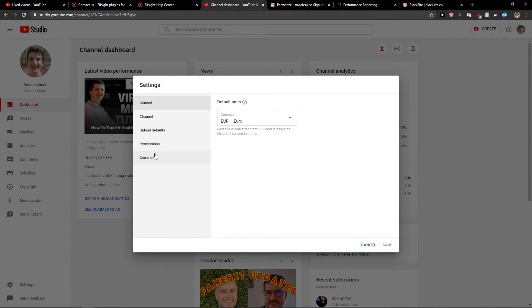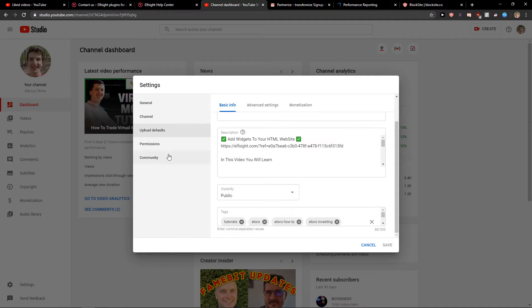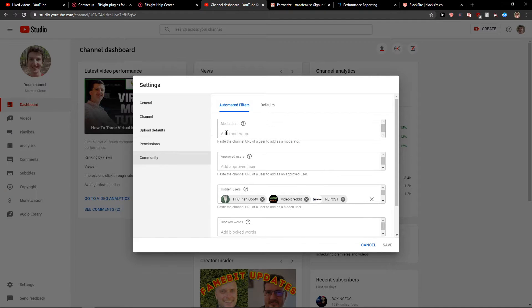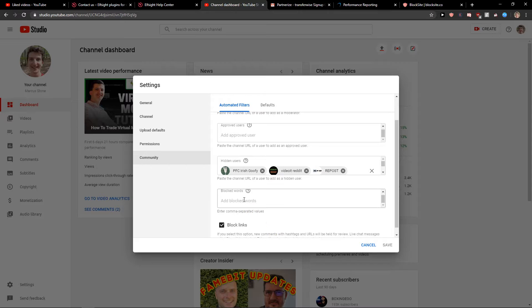When you click Settings, you want to click on Community and just scroll down below, and you will see Blocked Words.